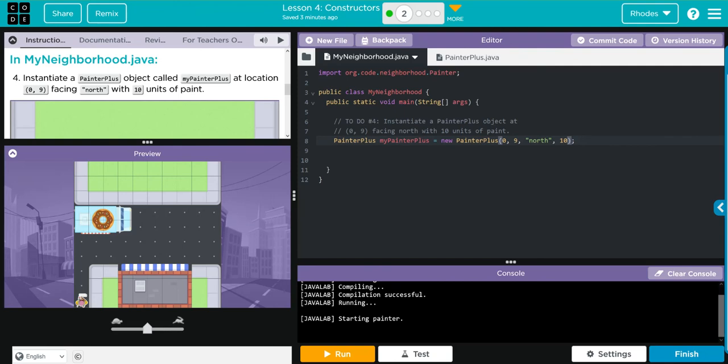Hopefully you found this video helpful in understanding what a no argument constructor is and how to write a constructor with arguments. As always, if you have any questions, come see me kids. Otherwise, I'll see you on the next lesson. See you later kids, bye bye bye.